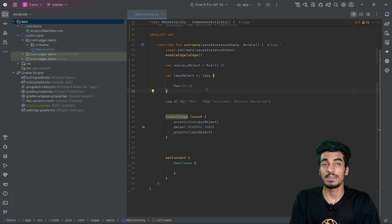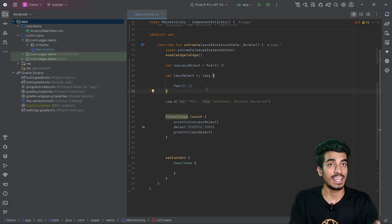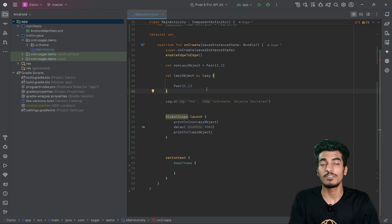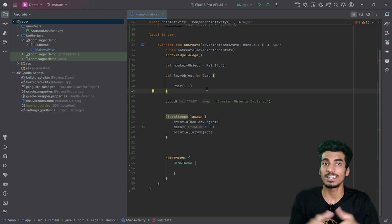To summarize: lateinit is just a modifier for var that lets you initialize the value later, while lazy is a function that helps save performance by deferring object creation until it is actually needed. You should use lazy when there is heavy or complex object creation, or when you want to save memory by only loading the object when it is used. If this gave you clarity on the difference between lateinit and lazy, make sure to like and subscribe, and check the Android interview playlist in the description.